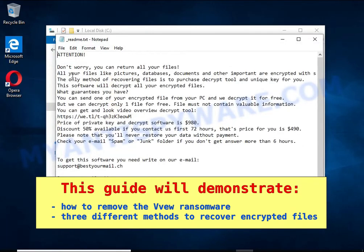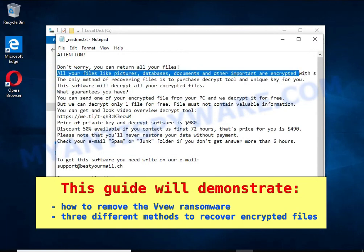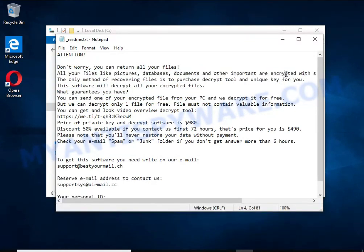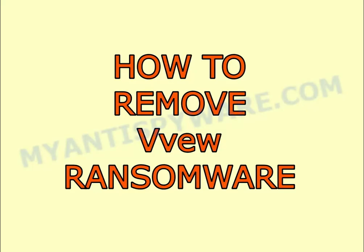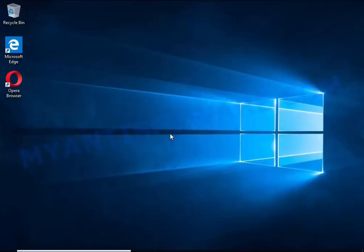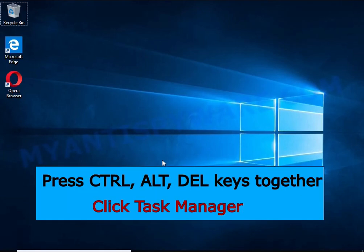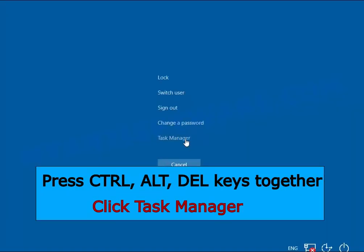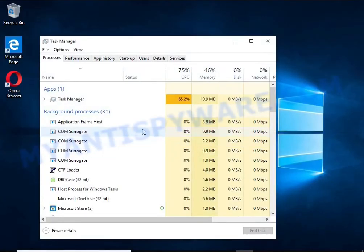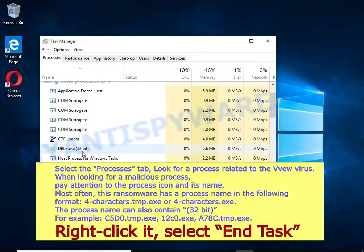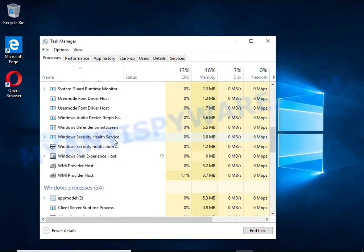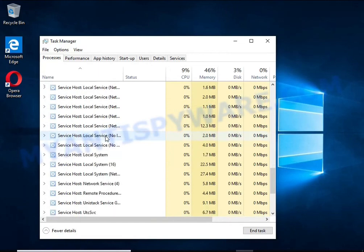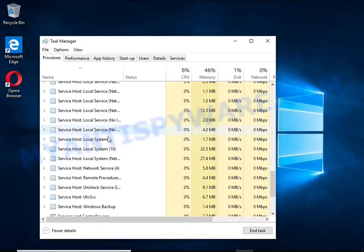The first thing to do is find and remove the ransomware. Disconnect your computer from the internet. Press CTRL, ALT, DEL keys together. Click Task Manager, select the Processes tab, and kill the malware process. To find a ransomware-related process, pay attention to the process icon and its name. To kill a malicious process, right-click on it and select End Task.